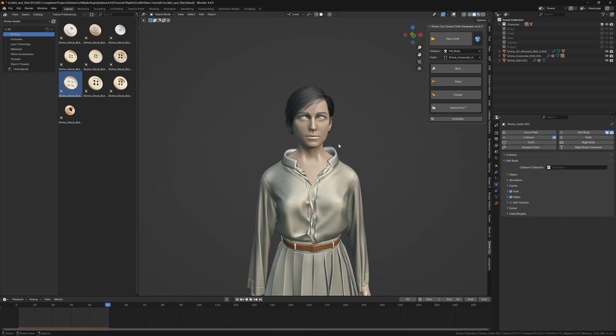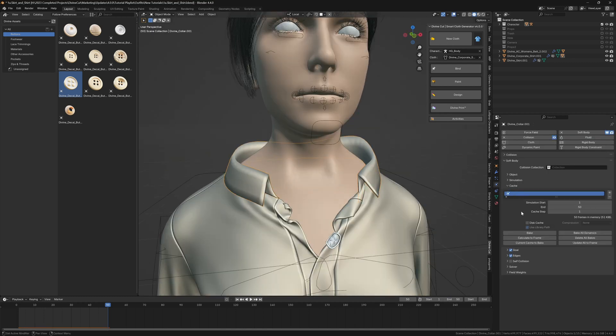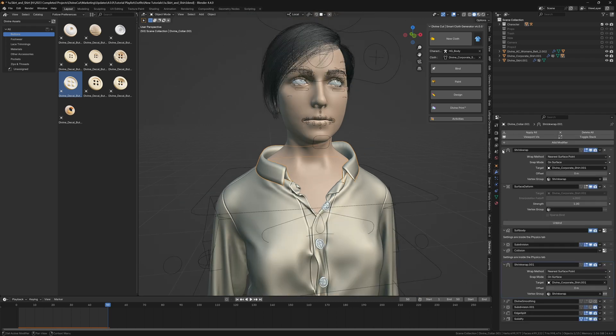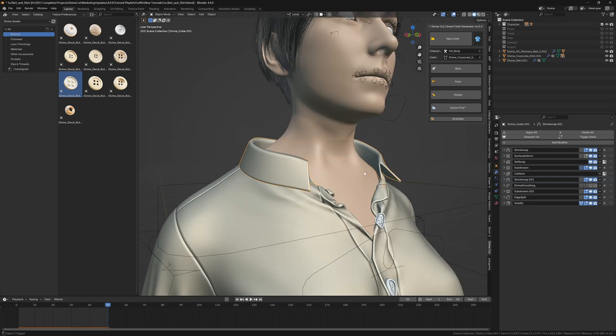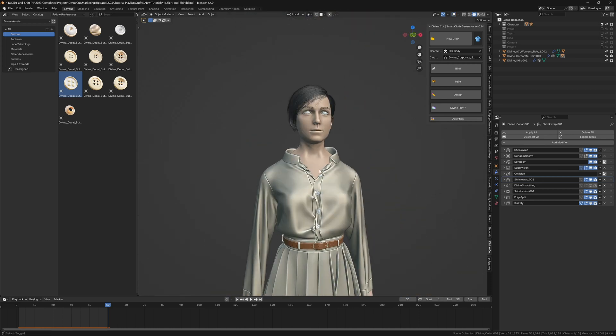The collar is done baking. You can now go over to the soft body settings under cache and click on current cache to bake. You can also enable the second subdivision modifier over here, and that will make the collar appear much nicer and neater.